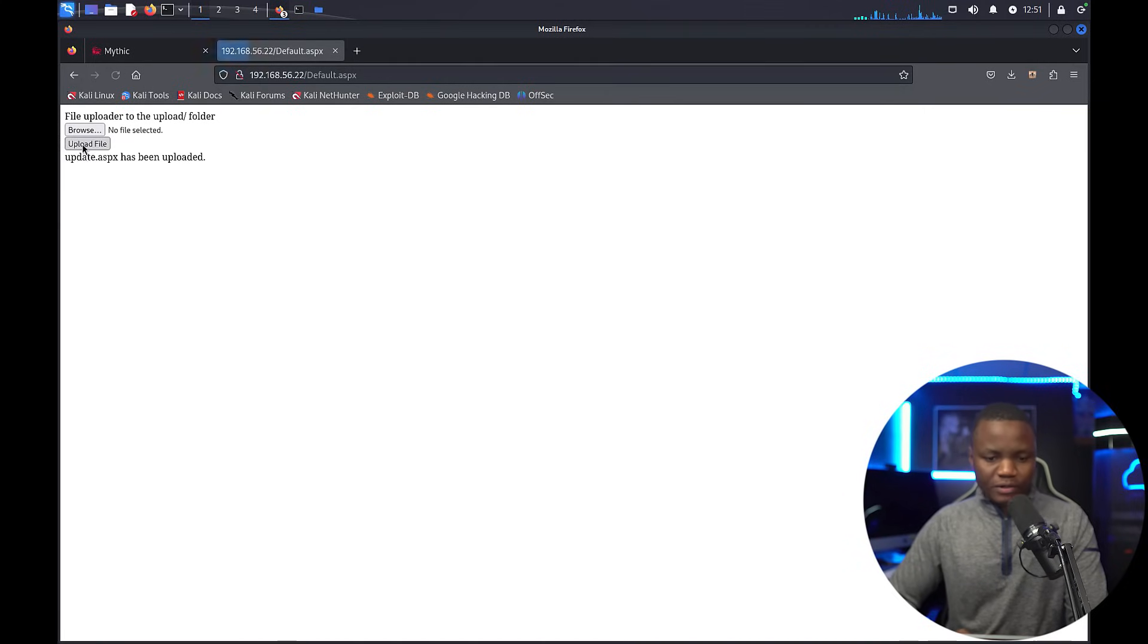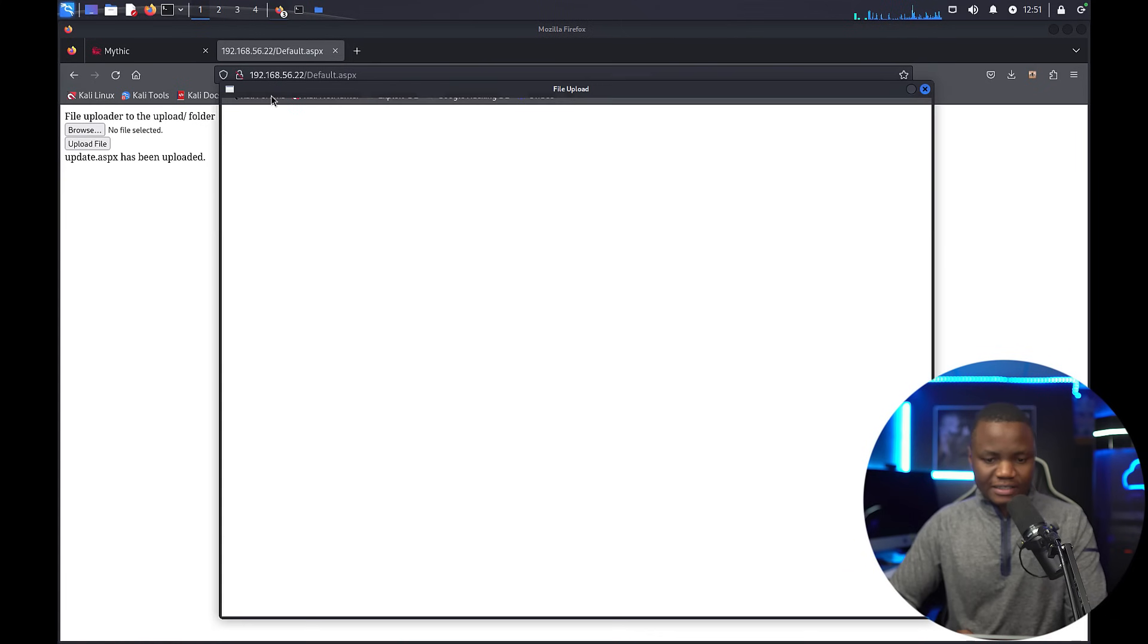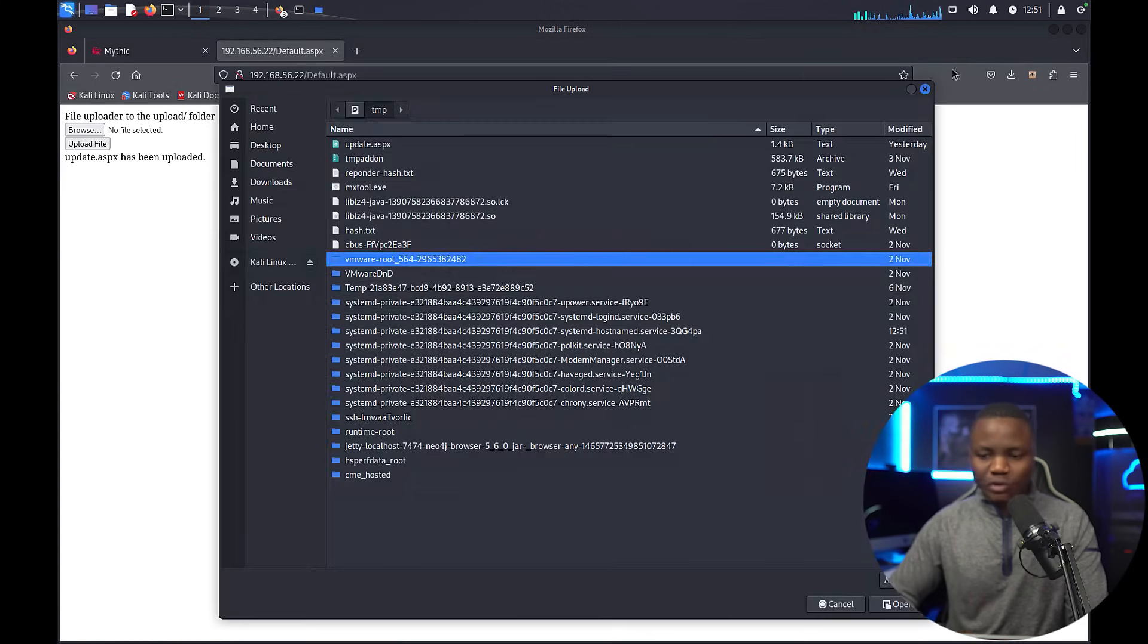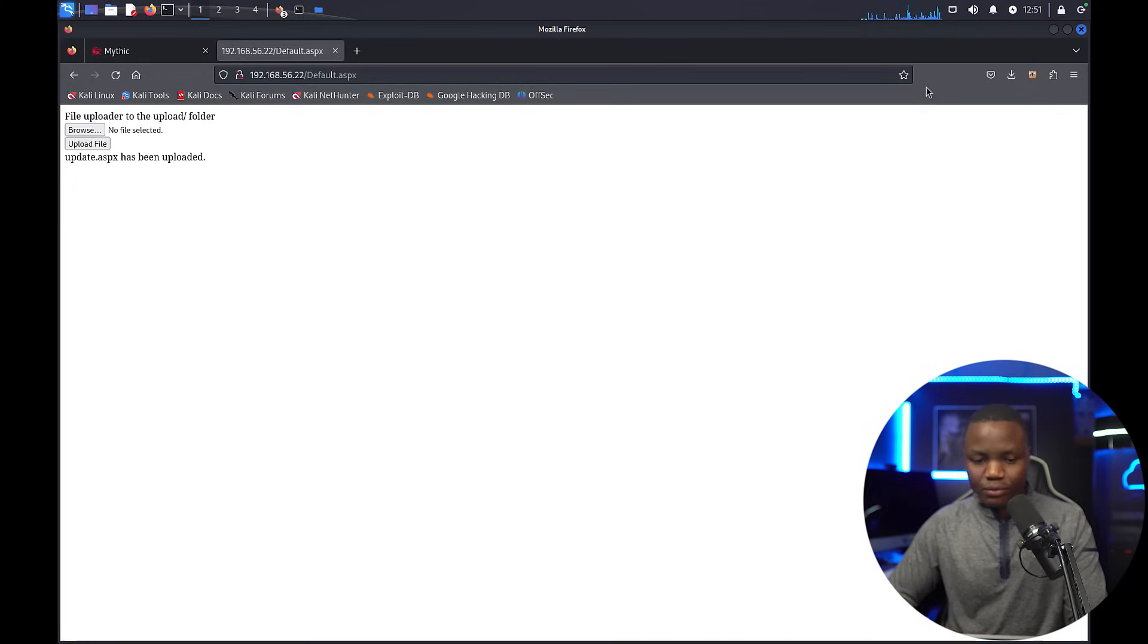Now that we did that, let's go back to our site, browse, and I will save it in my temp folder here: update.aspx. Open it and upload the file.